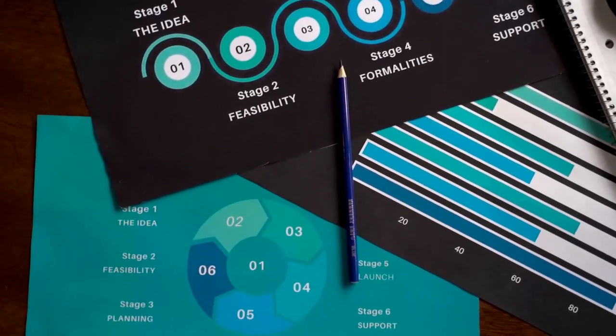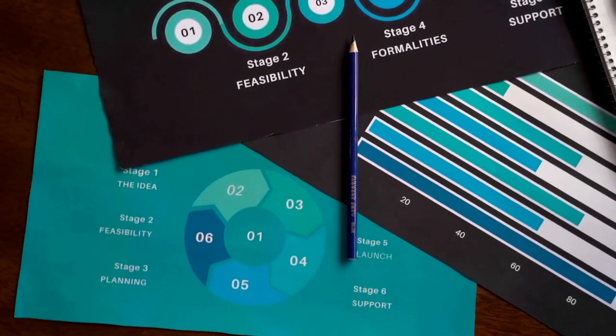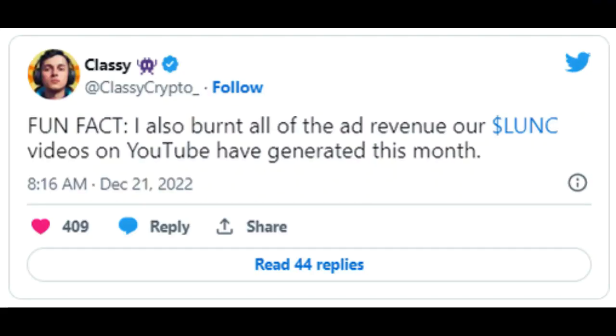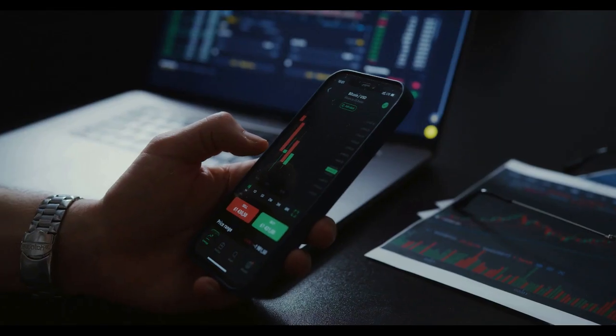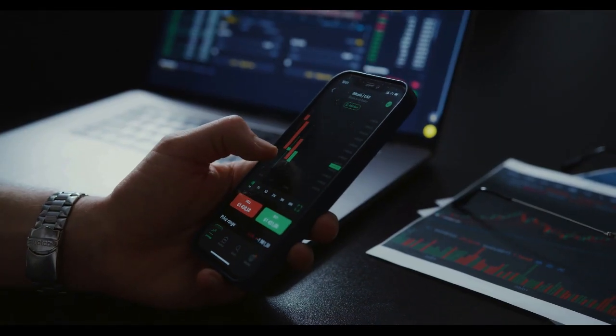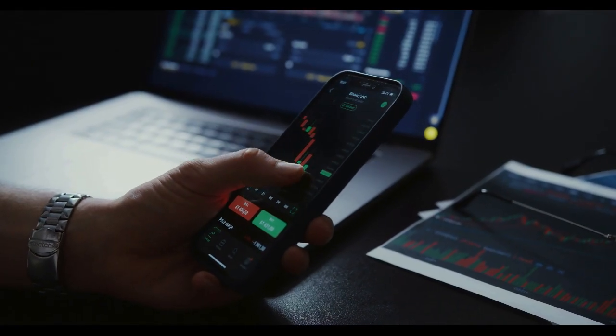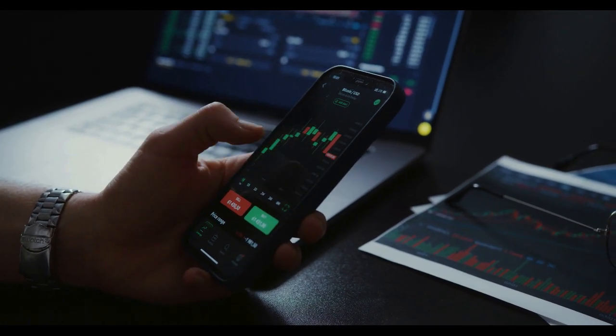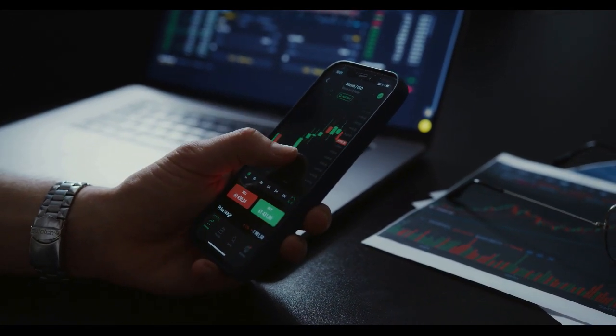Classy disclosed the development through his official Twitter handle in the late hours of Tuesday. According to the tweet, the total commission generated from running the validator amounted to 8M LUNC. Notwithstanding, up to 12.7M LUNC tokens were incinerated by the influencer, as he included some extras.